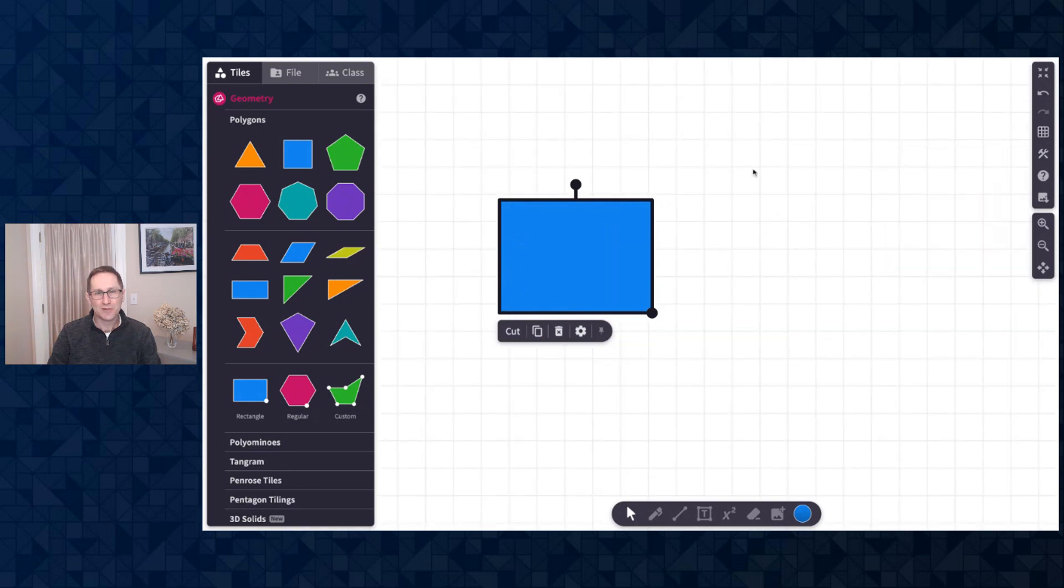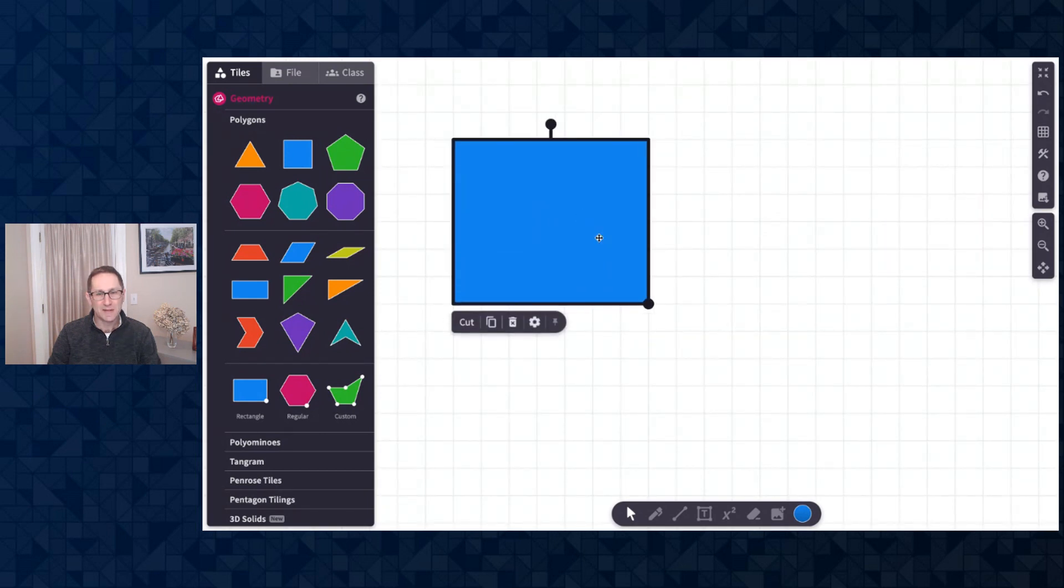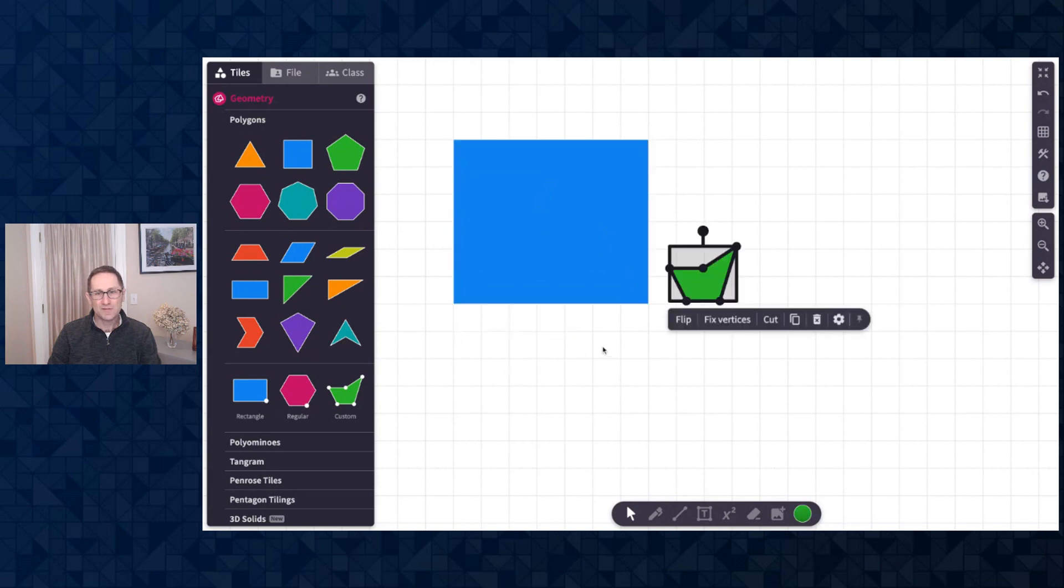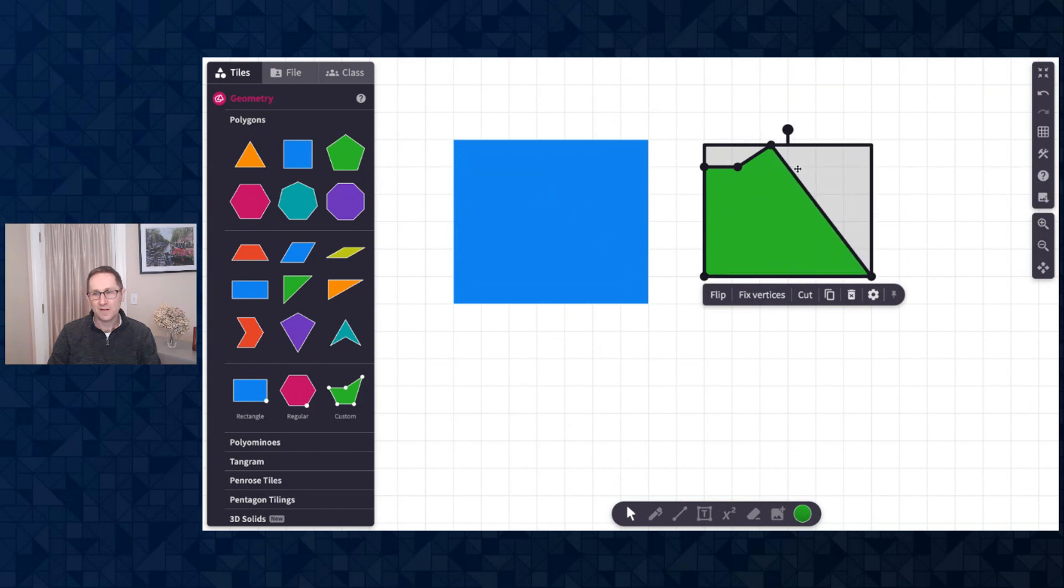I'll turn on the grid background and show you that the rectangle can snap to the grid as well. I could have done this before with our custom polygon and make a variety of rectangles.